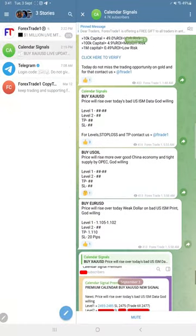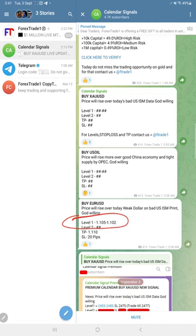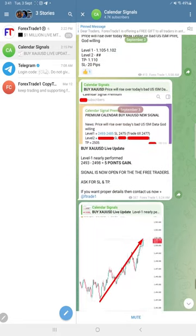And here only for euro USD we revealed the level 1 initially in this free channel.